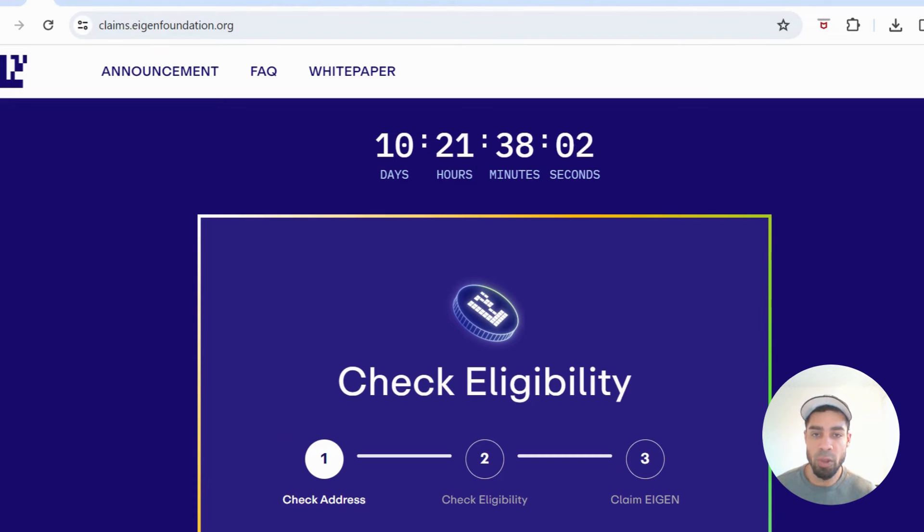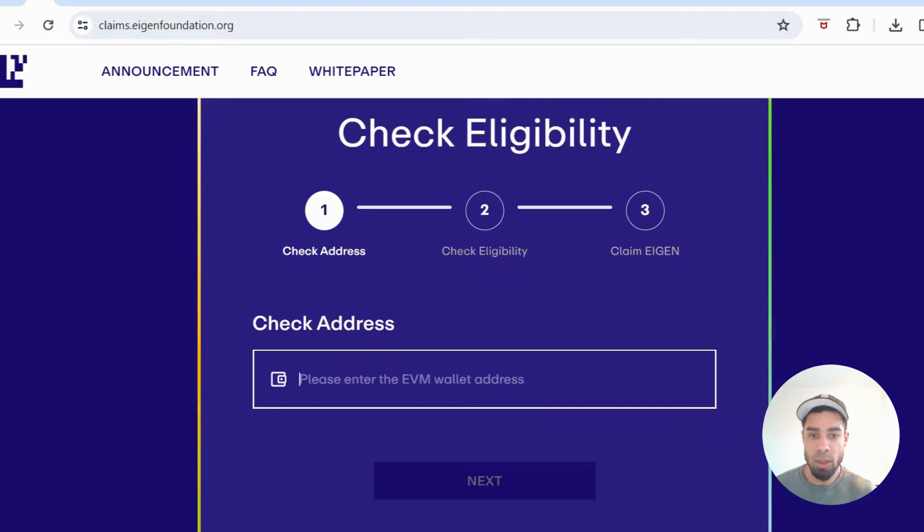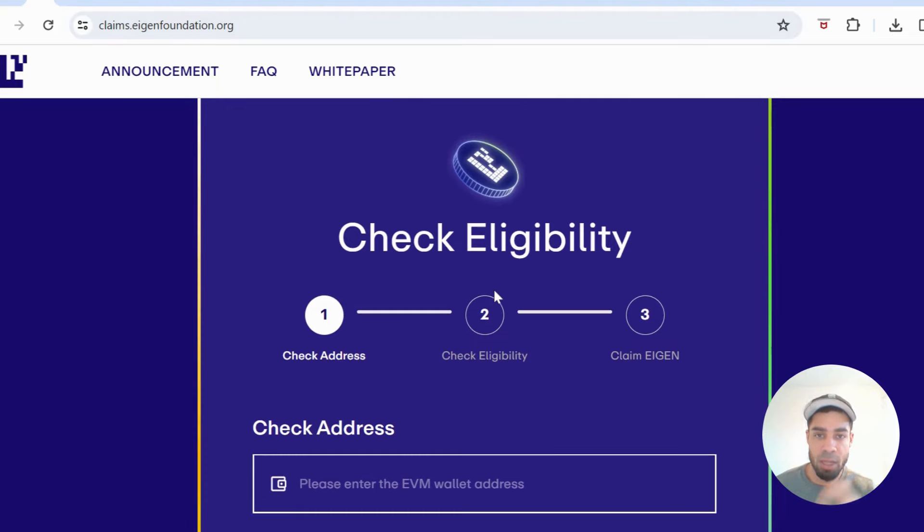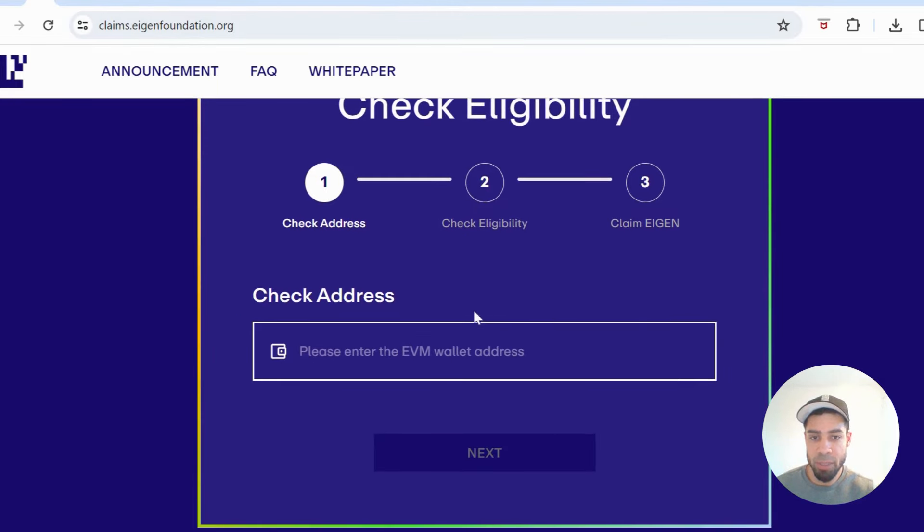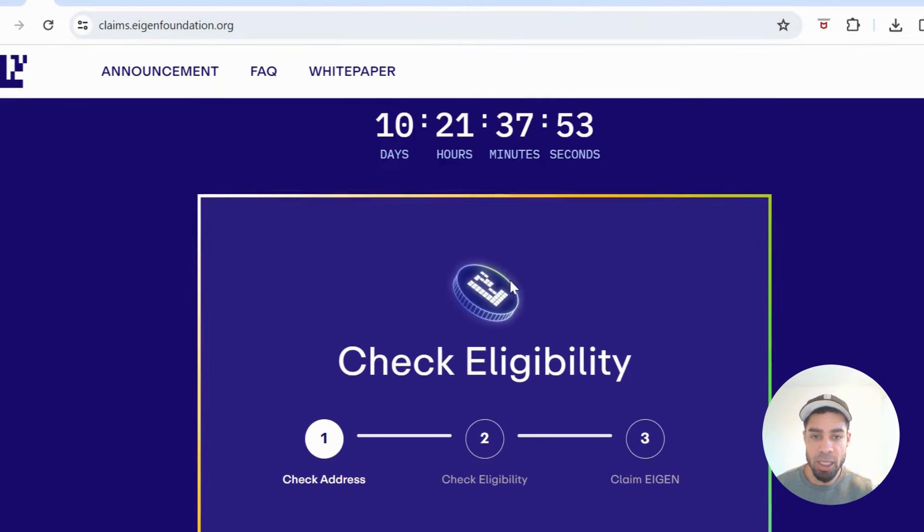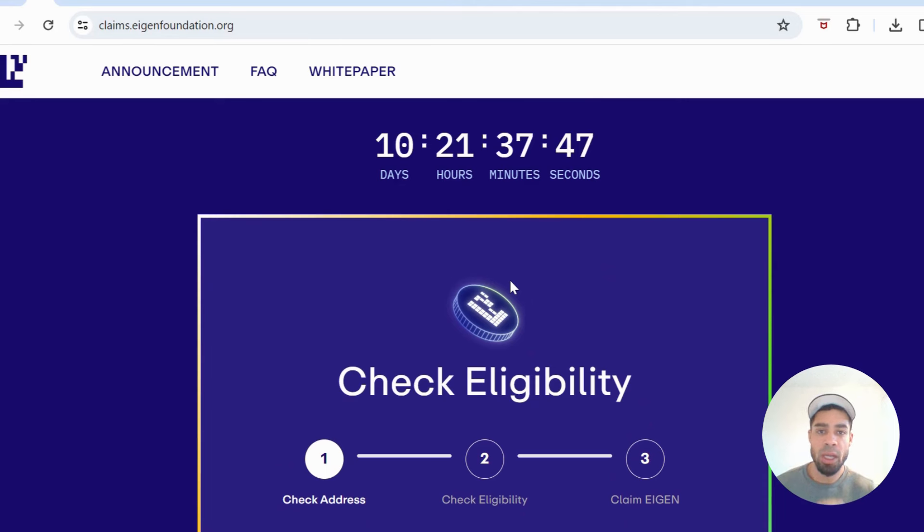The token will go live in 10 days. You'll be able to stake it as well once it goes live. Come check all your wallets that you may have been restaking and gaining those Eigenlayer points. I hope it's a nice juicy airdrop for you.